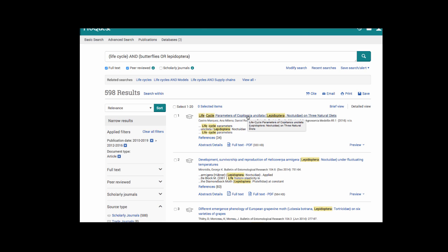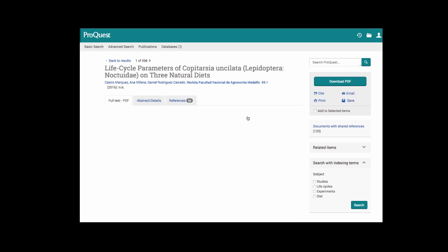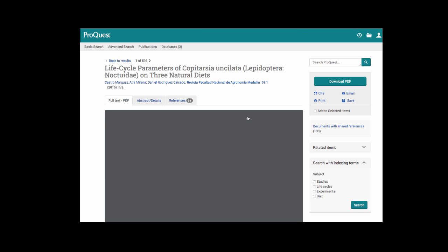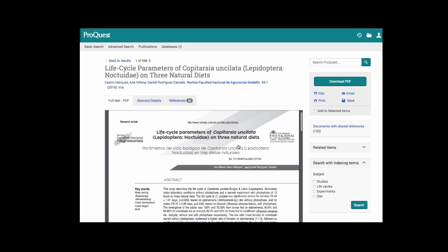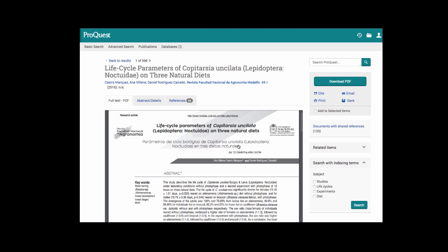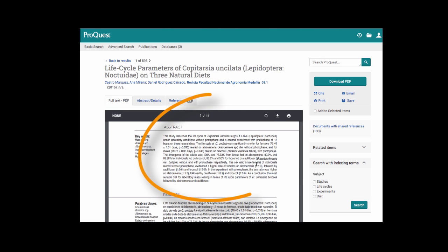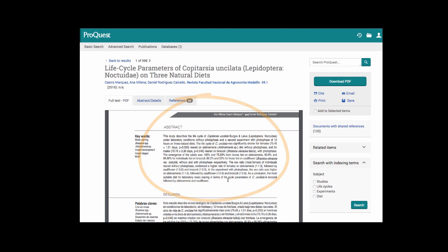Let's go ahead and open up the first article from the list and see how the detailed view in ProQuest differs from Academic Search Premier. Right away, you should notice that the database automatically opened to the PDF full text of the article. This article contains an abstract that would allow me to get a quick idea of whether or not it would pertain to my research.